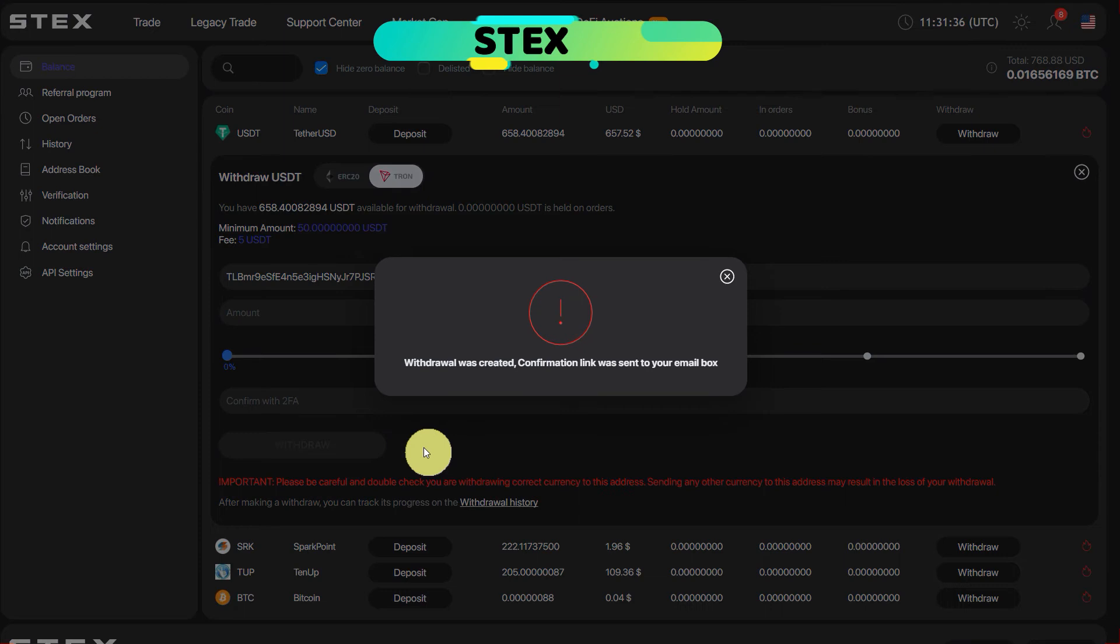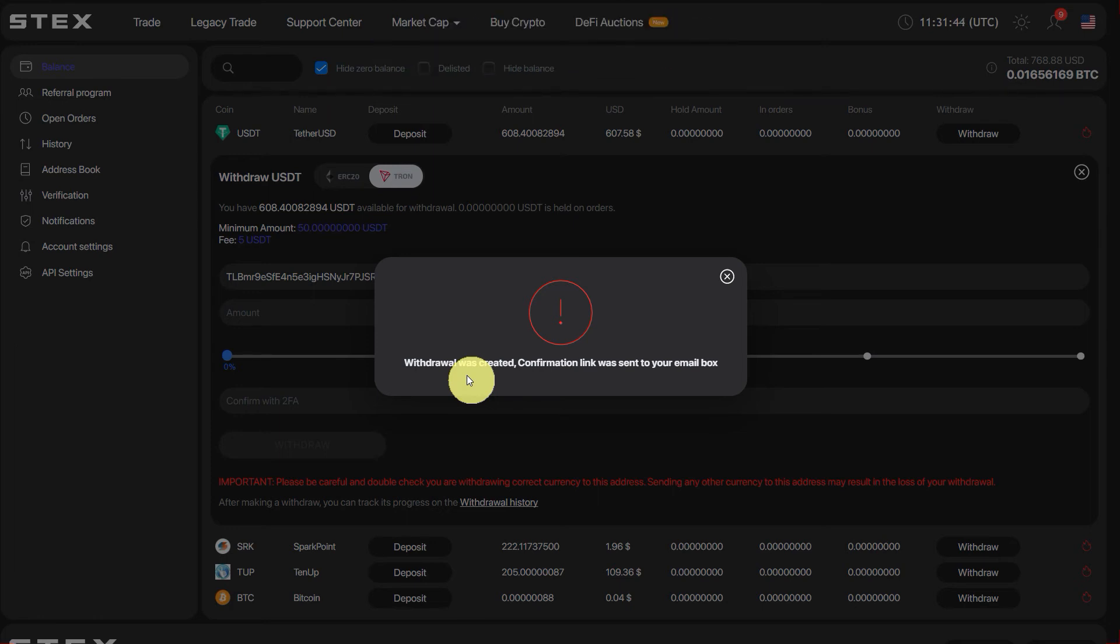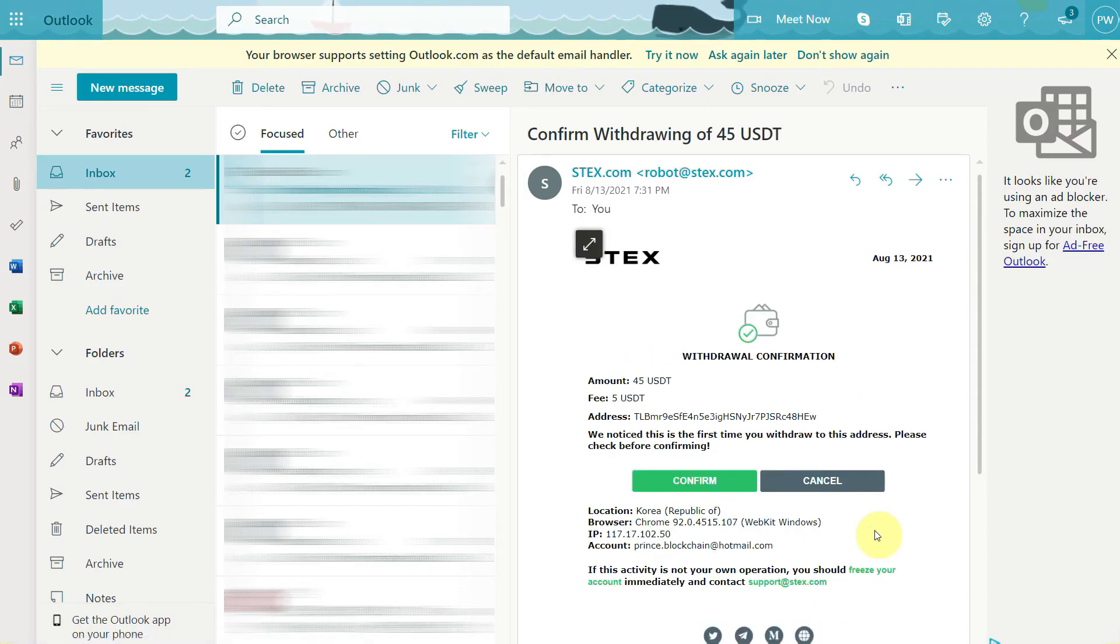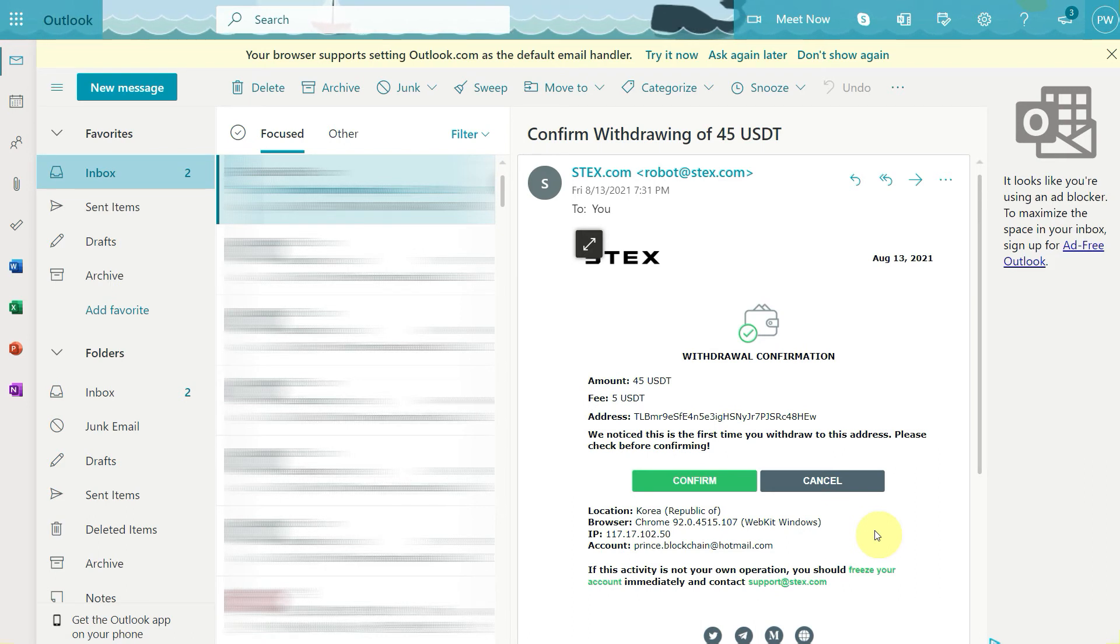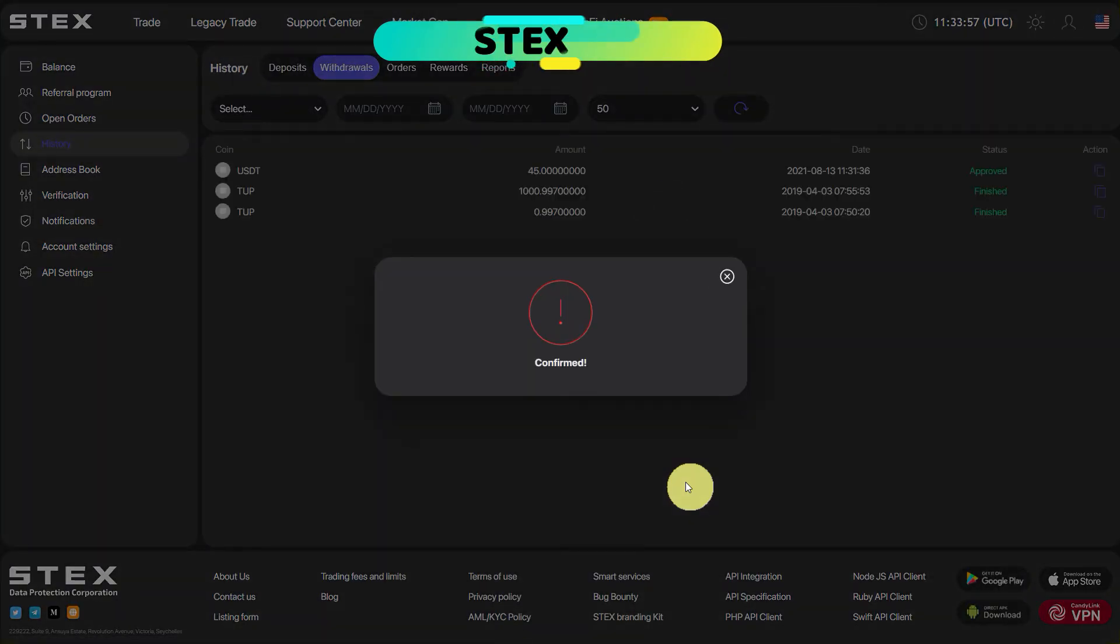Now click on the withdraw. So withdrawal was created and confirmation link was sent to your email box. So you can check your email box to see the confirmation message. So here on the email box you can see we have received the email about the confirmation, so we need to click on the confirm.